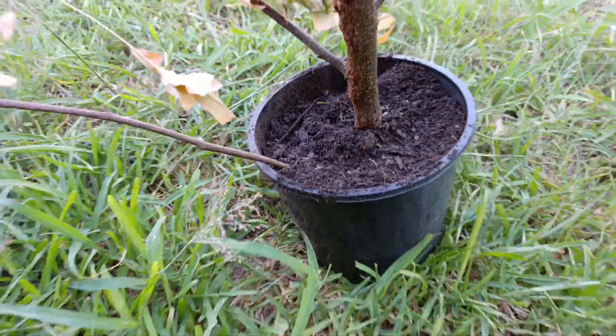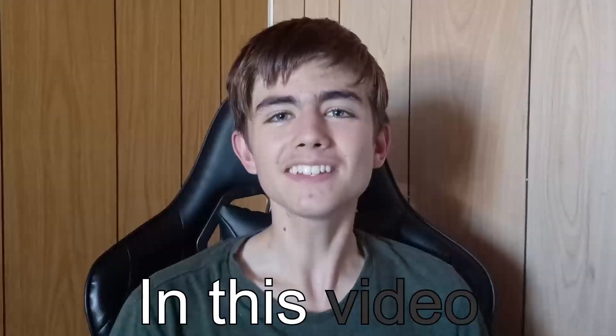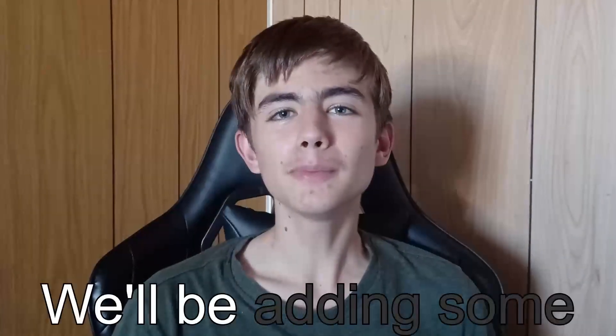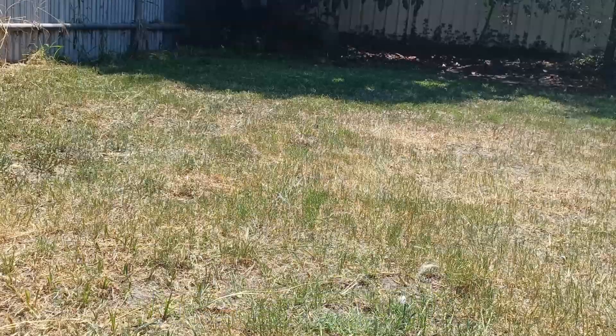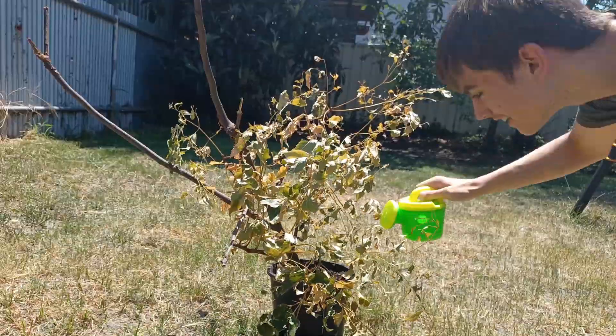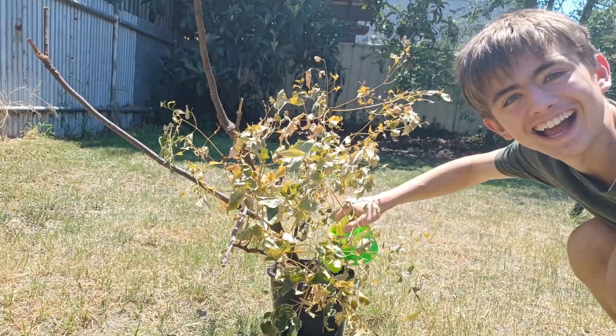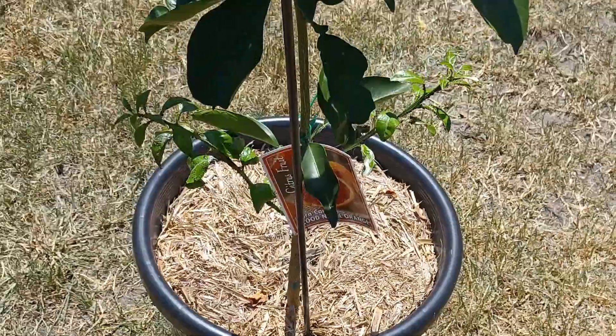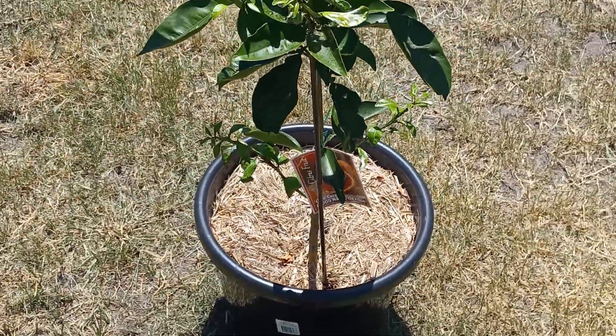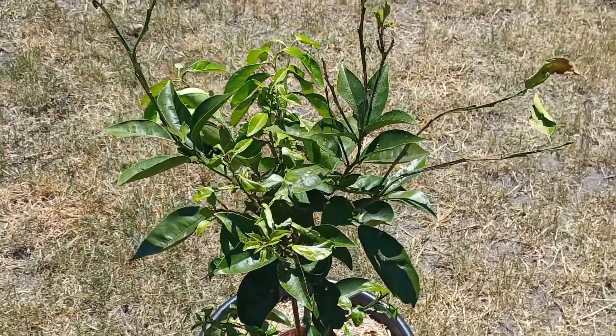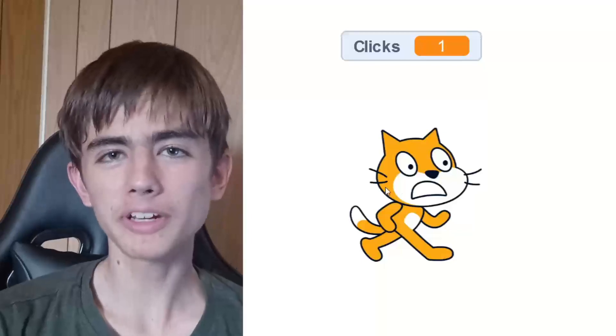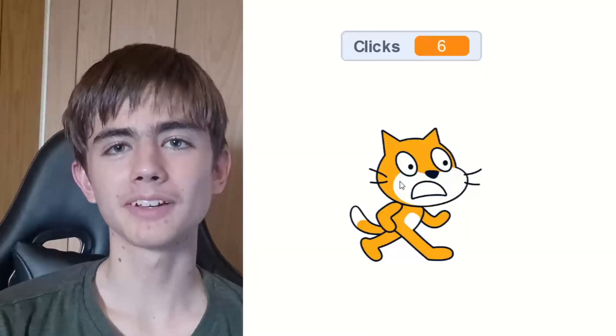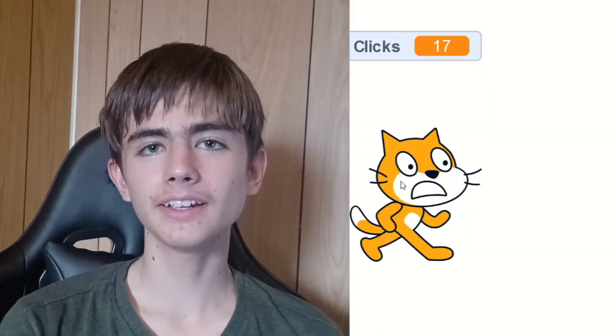Does your Scratch game look like this? Well, in this video, we'll be adding some metaphoric sunshine, water, and fertilizer to transform your game into something amazing. Here is a boring clicker game. We won't change any of the gameplay, but we'll make it look better with these simple scripts.